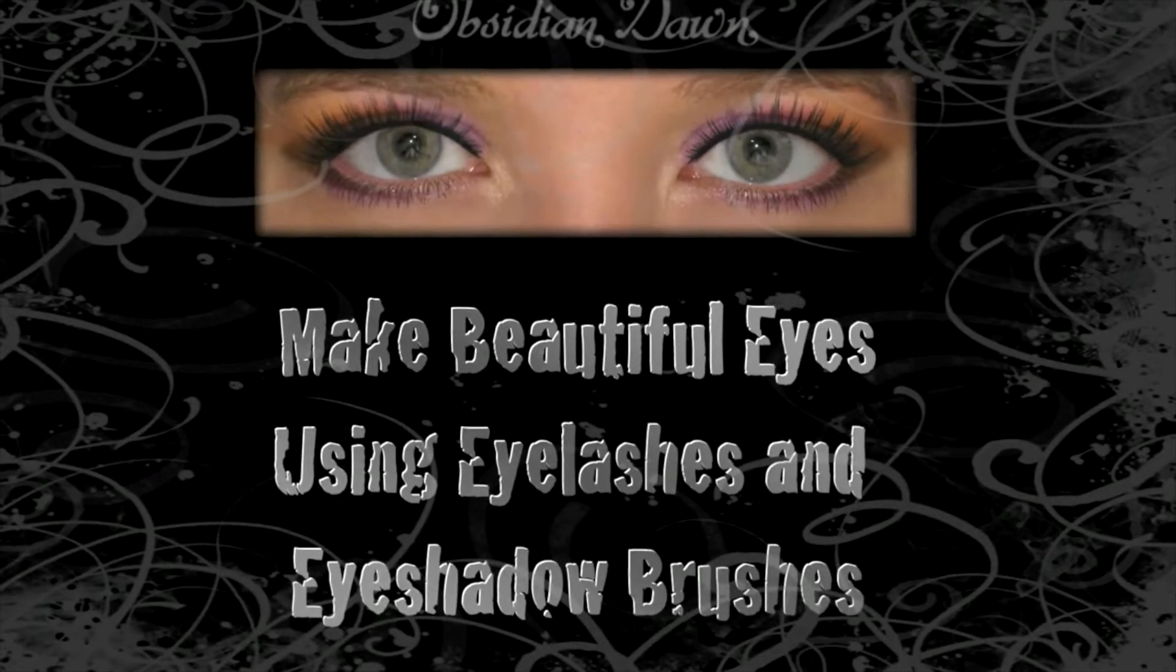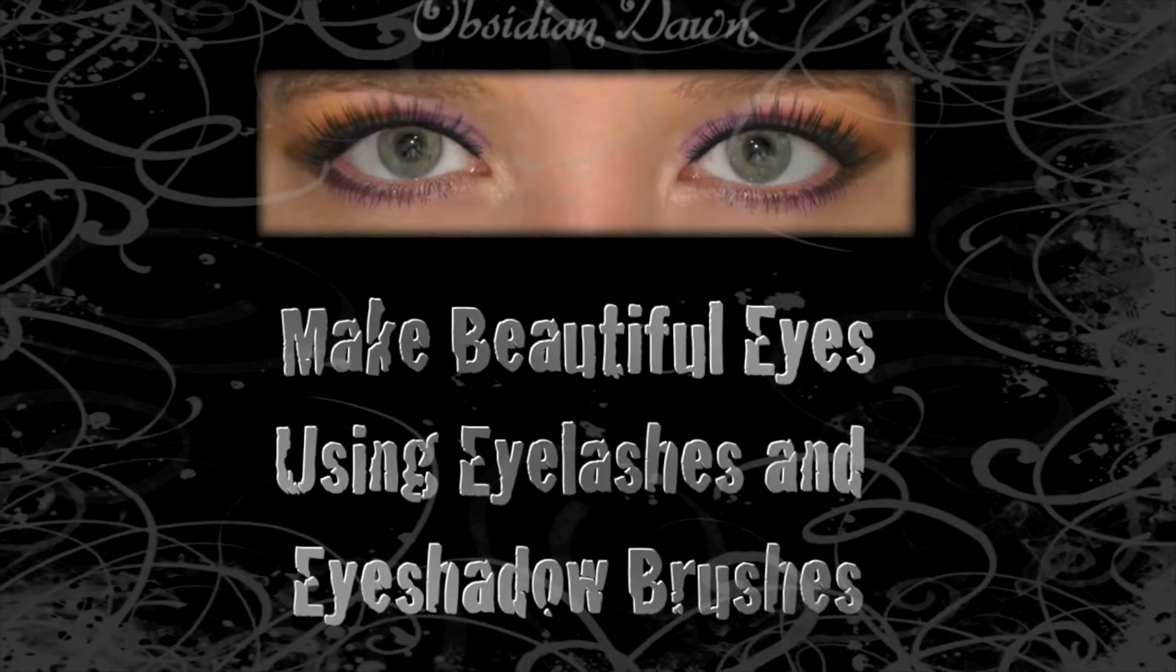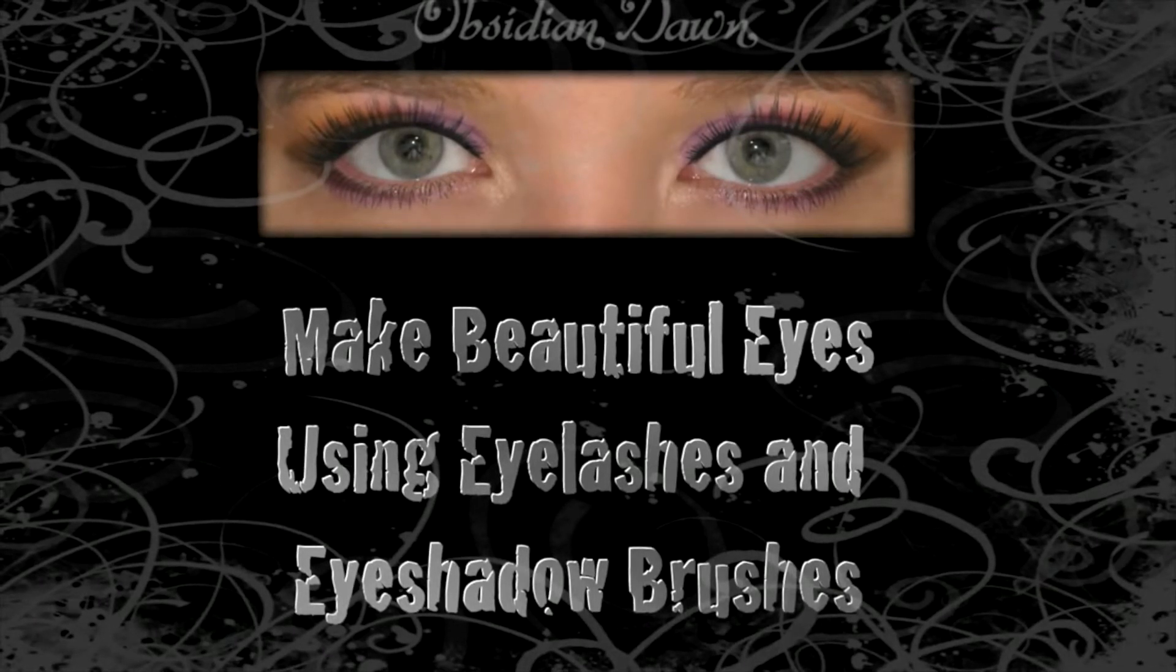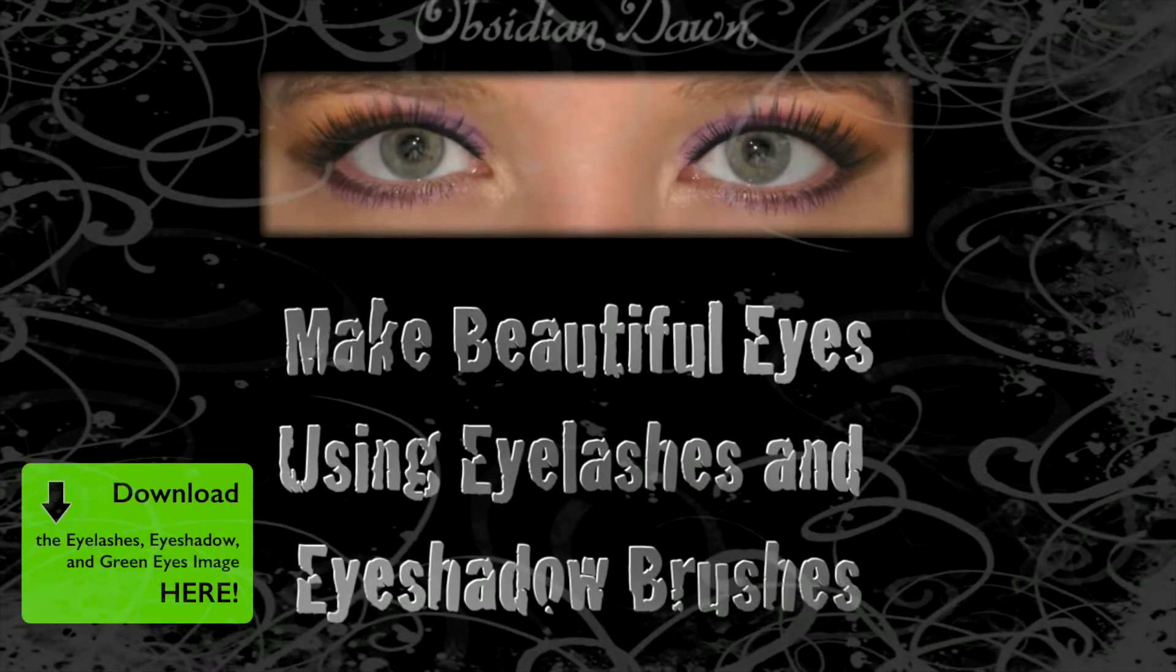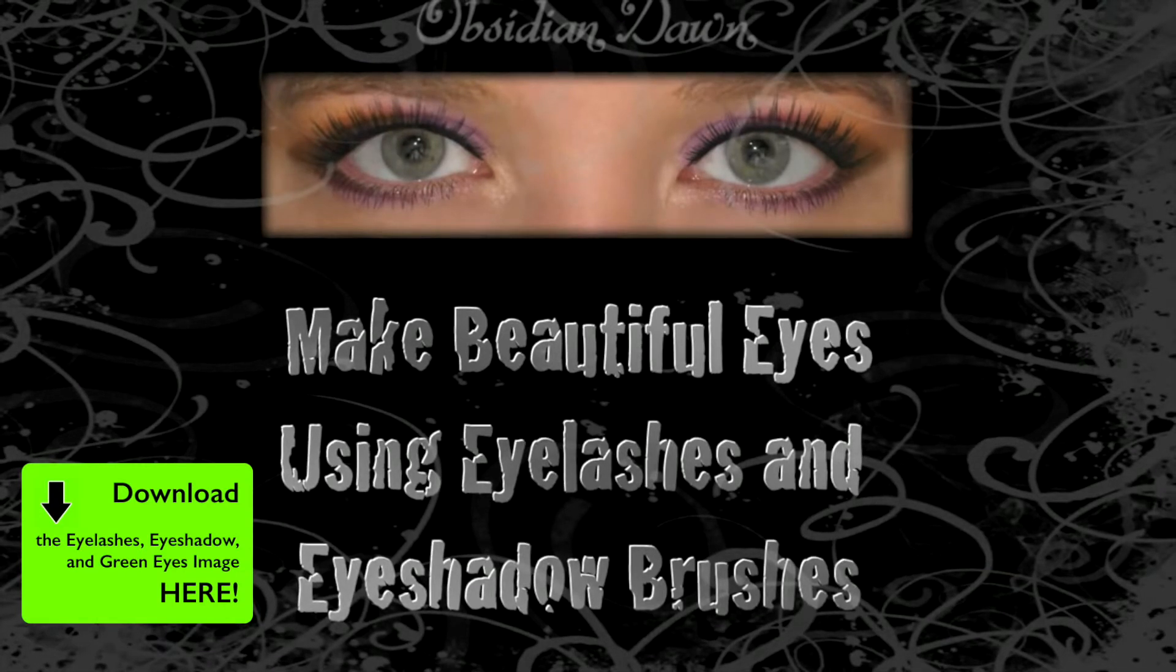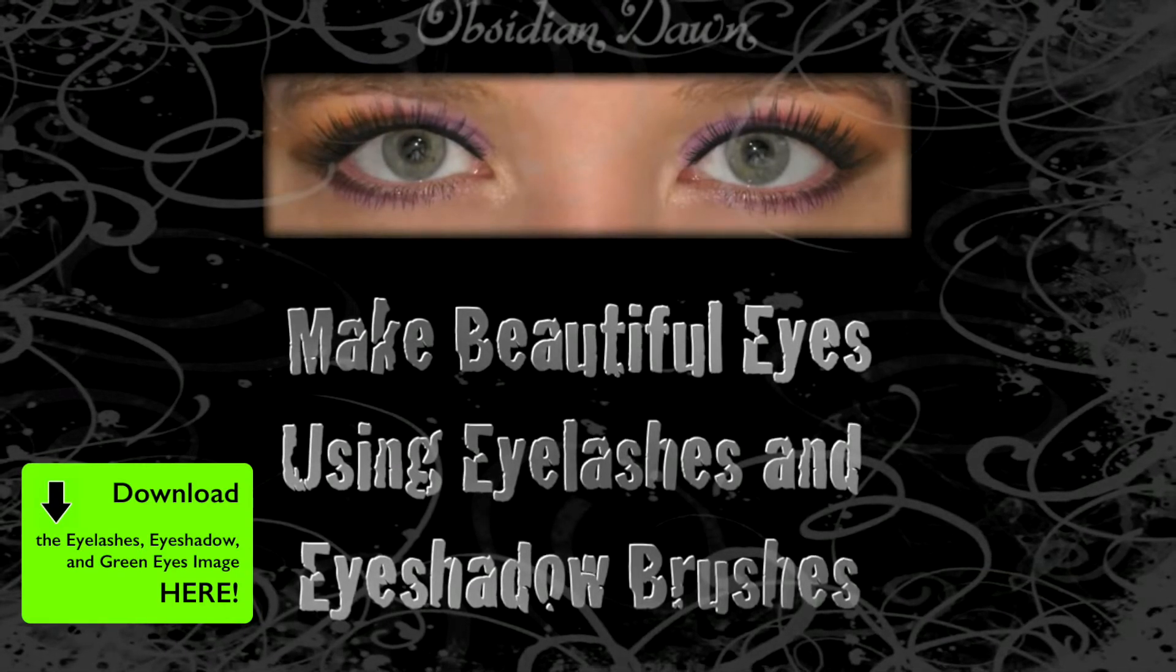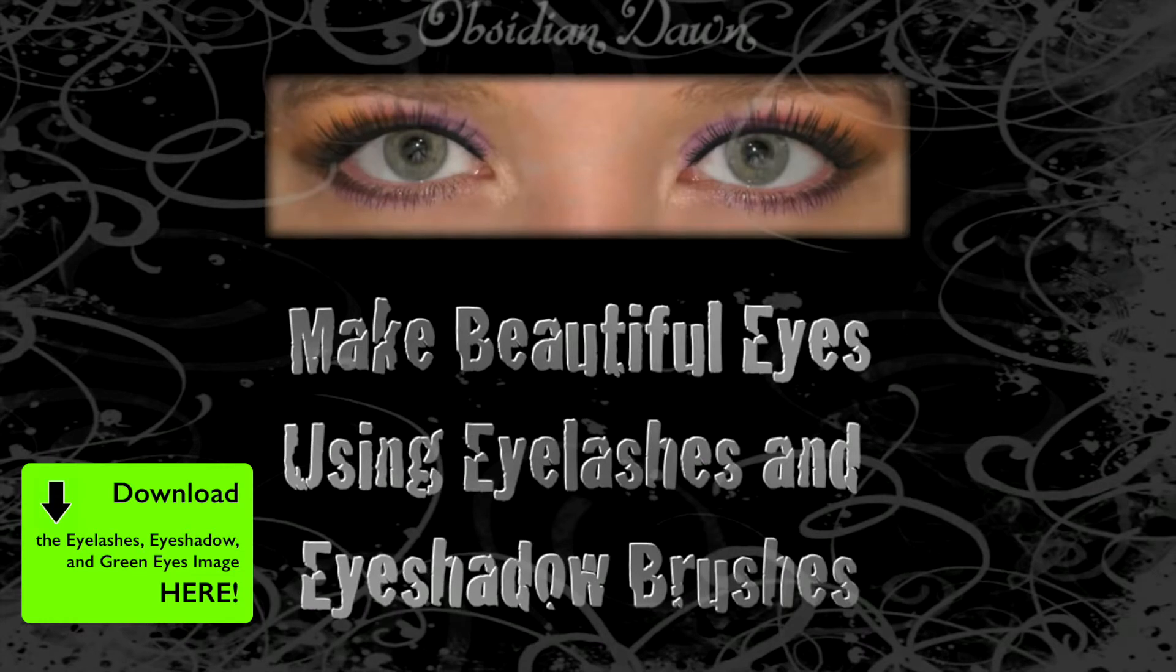Today I thought I'd throw together a tutorial explaining how to get the most out of them and showing you some of the different things you can do. I'll be using a photo of my own eyes to show you how this works. You can download it and use it to follow along yourself if you like.